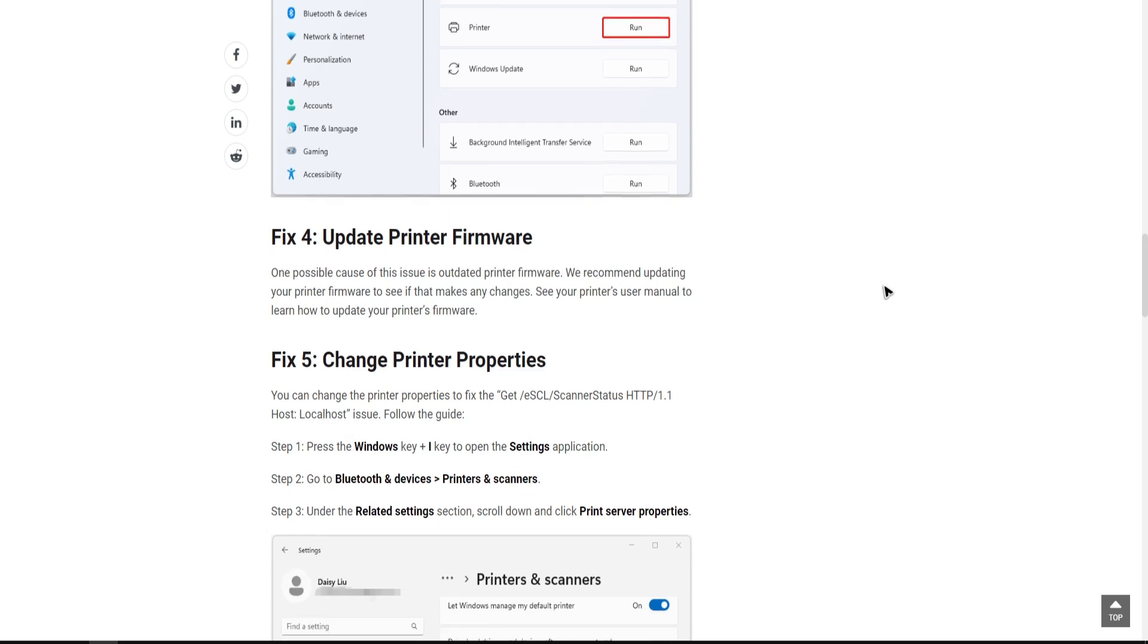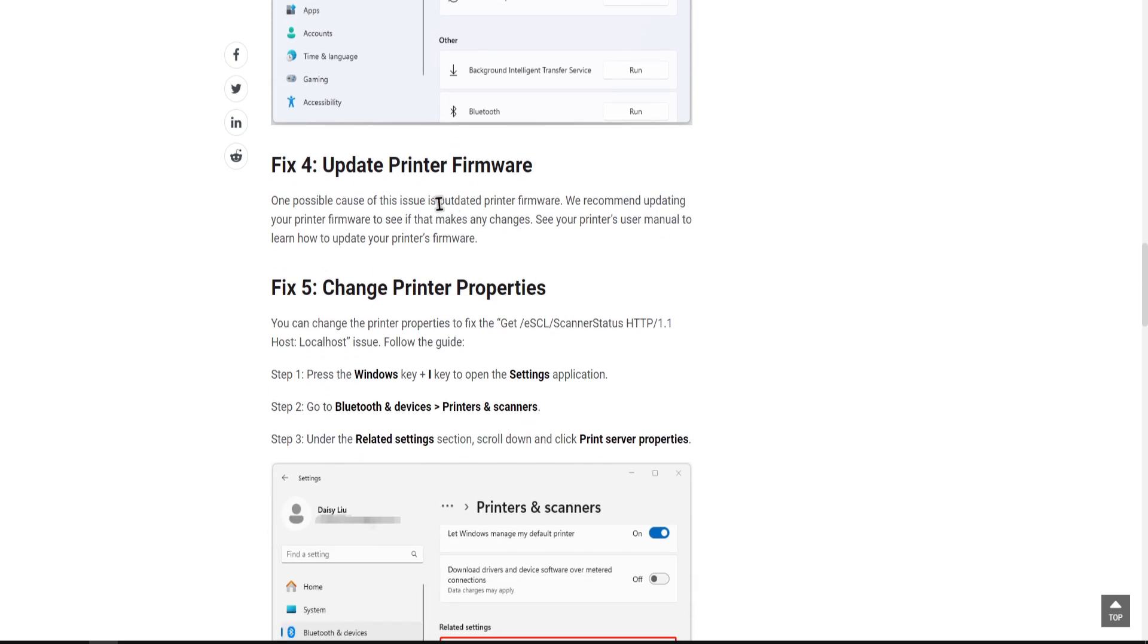If that doesn't help as well, try to update your printer firmware. To do so, simply see your printer's user manual to learn how to update your printer's firmware.